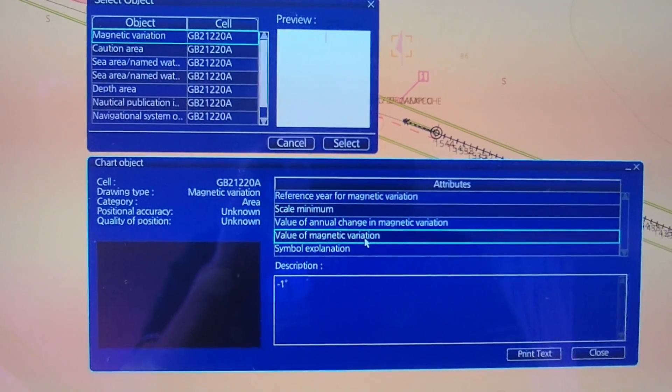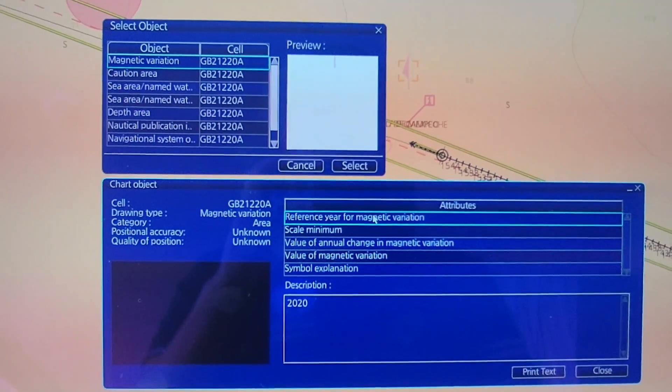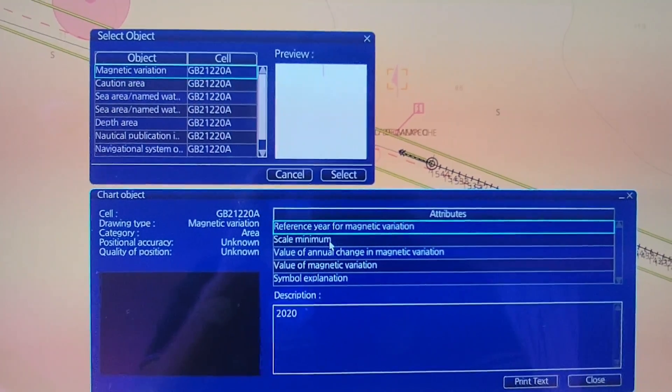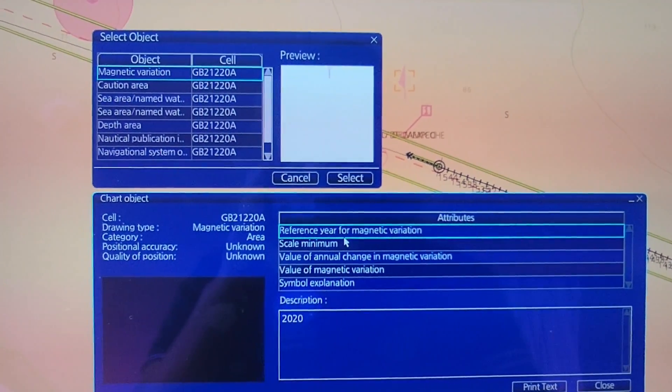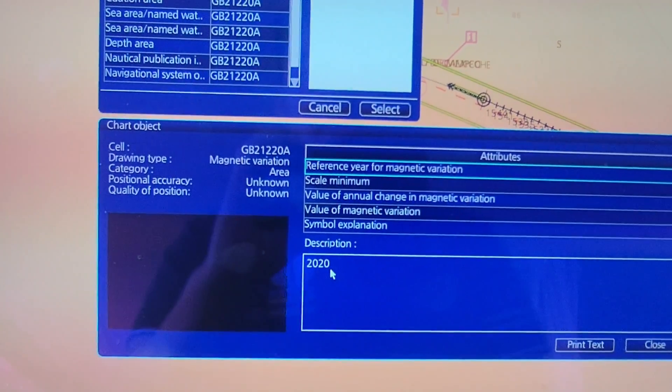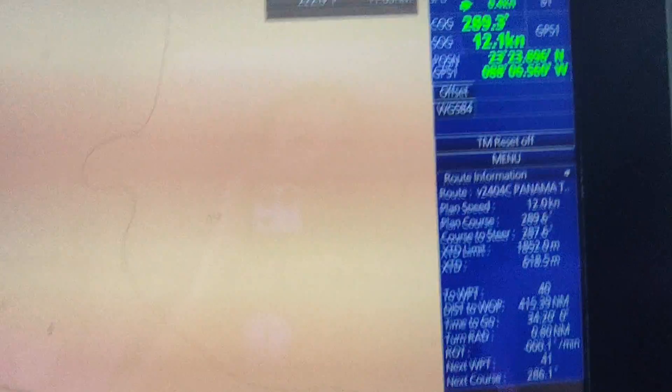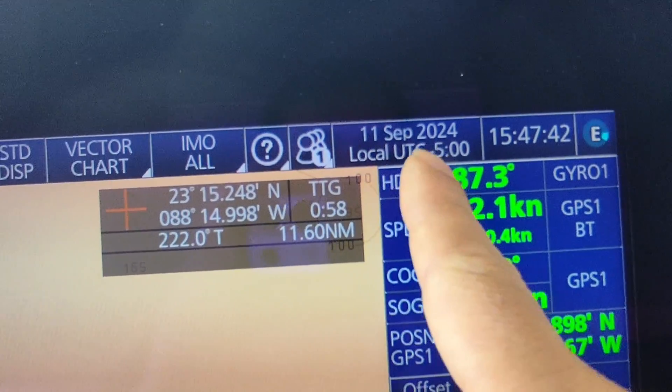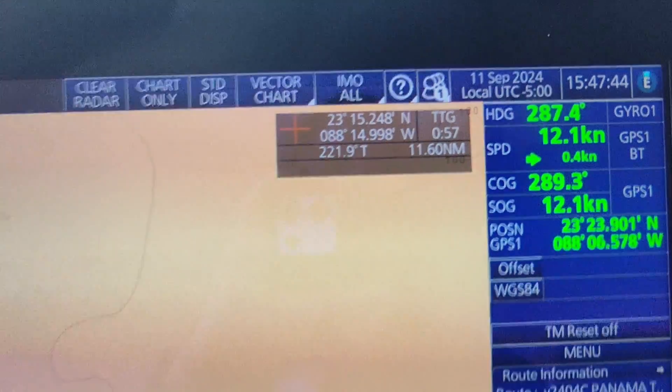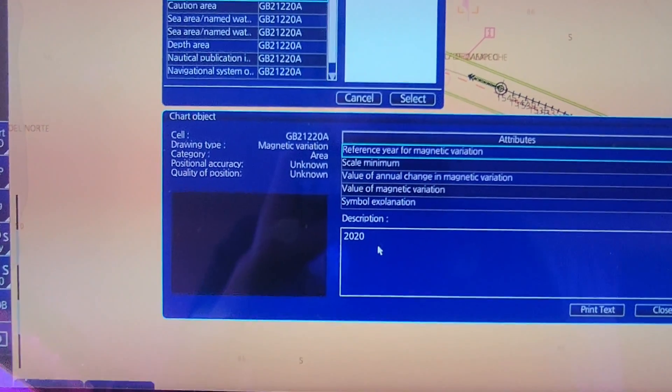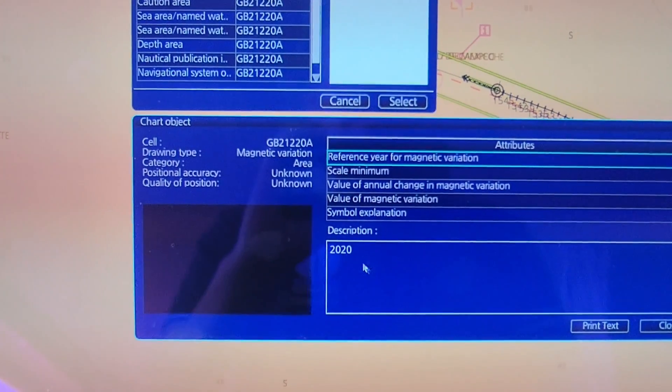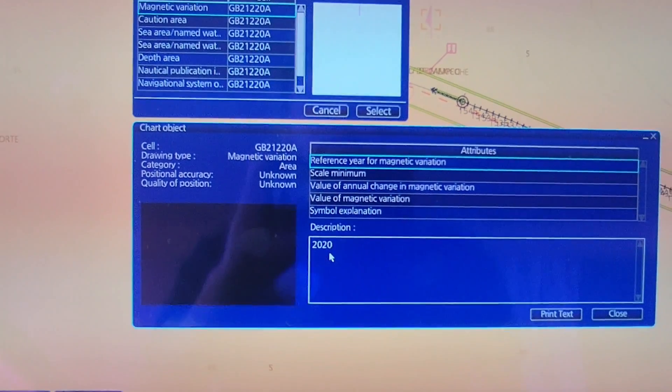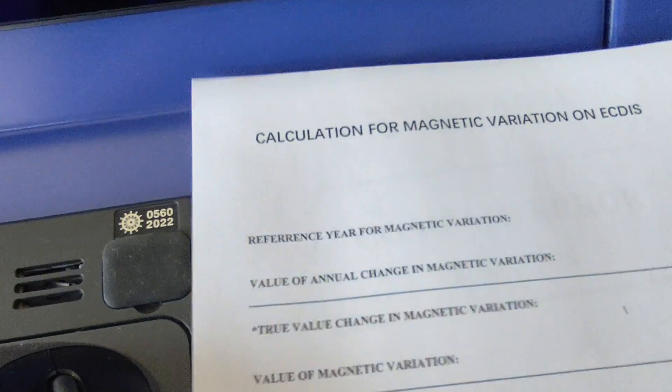For the first one, reference year for magnetic variation is 2020, but our current year is 2024. That's why I will get 2024 minus 2020, which equals four years. I will write this down so you can easily monitor: 2024 minus 2020 equals 4 years.